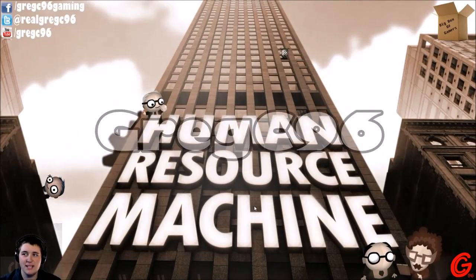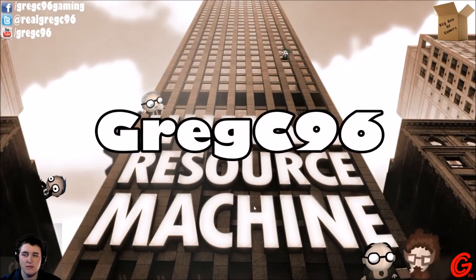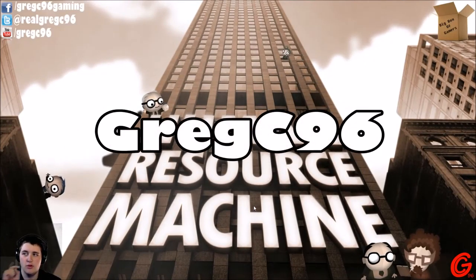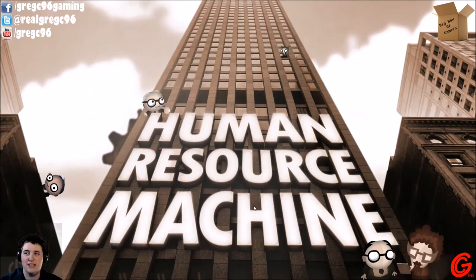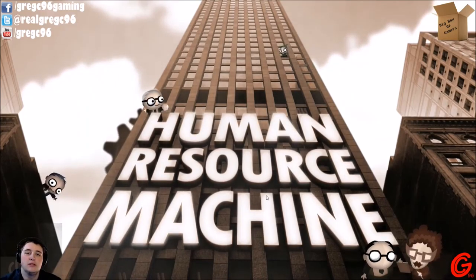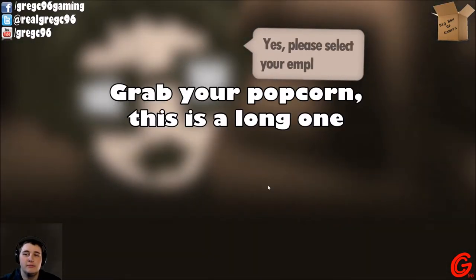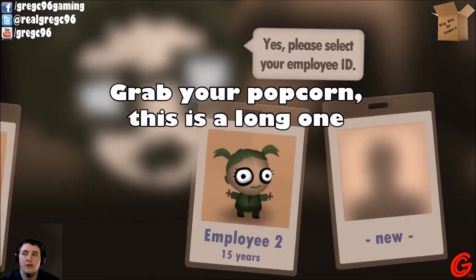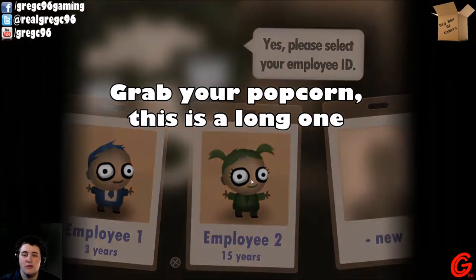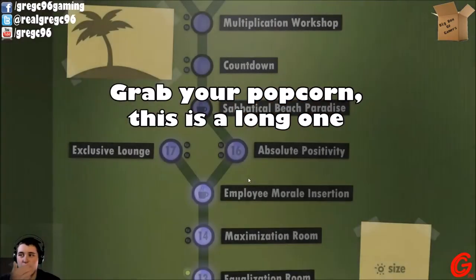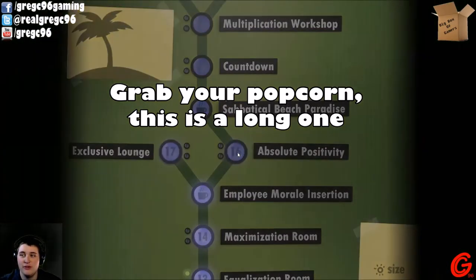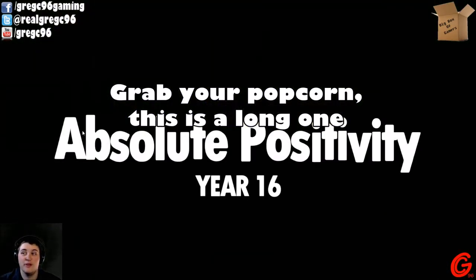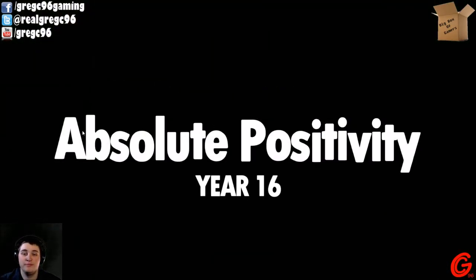Hey guys, GregC96 here, back with some more Human Resource Machine. I don't know, a video just went out yesterday for it, but I'm looking to continue playing because it's a fun game. So I'm going to get right into it.